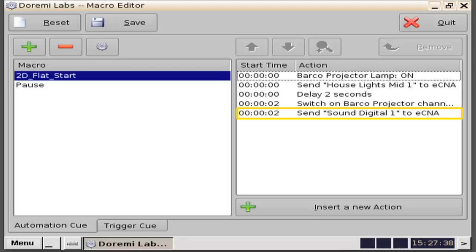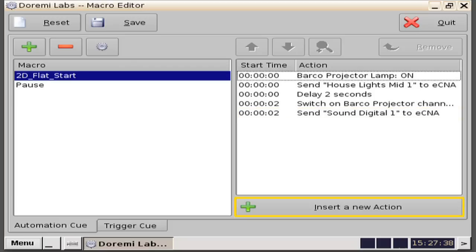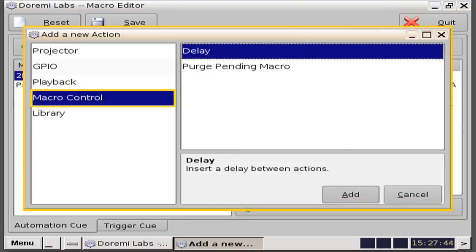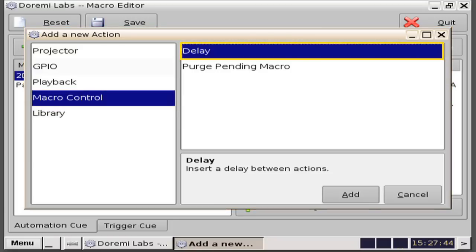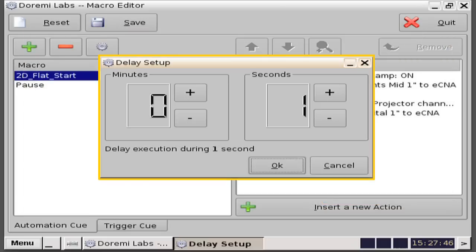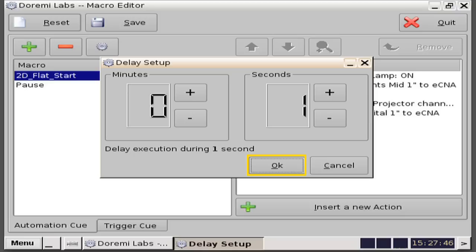Next, we need to add another delay command to separate these commands out. Do this by clicking on the insert a new action button. Then, in the add a new action window, select macro control, then select delay, and then click on the add button. In this example, we will click the seconds plus button to read one second, then click on the OK button.